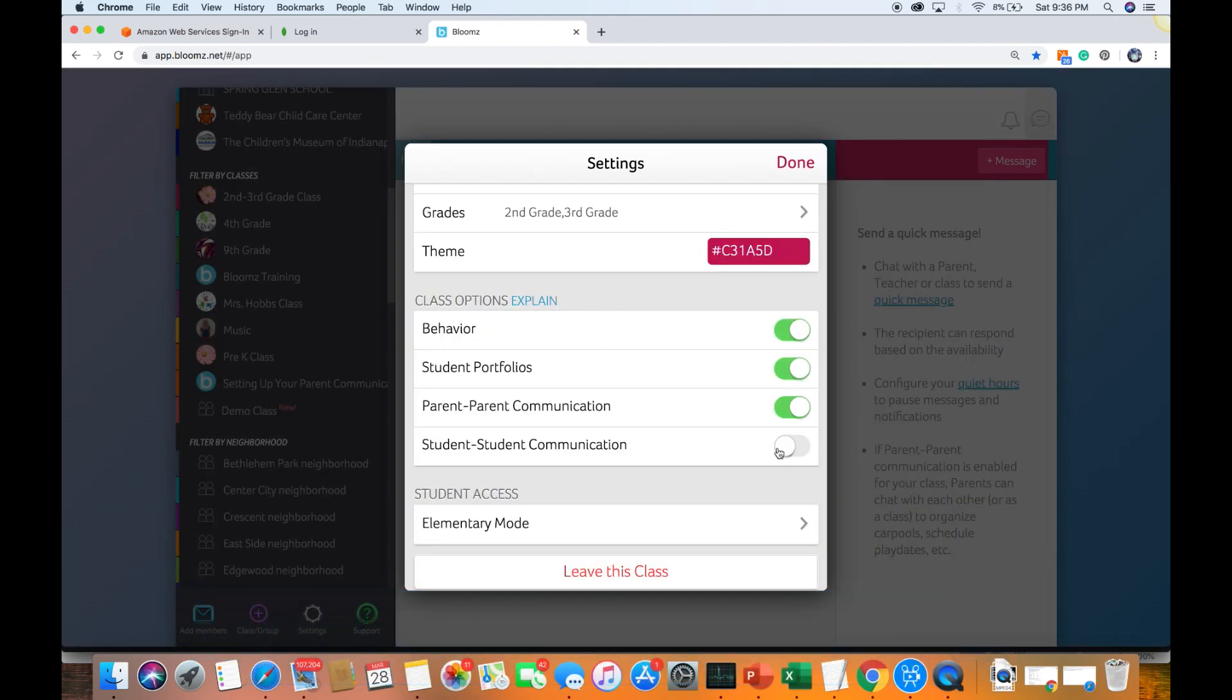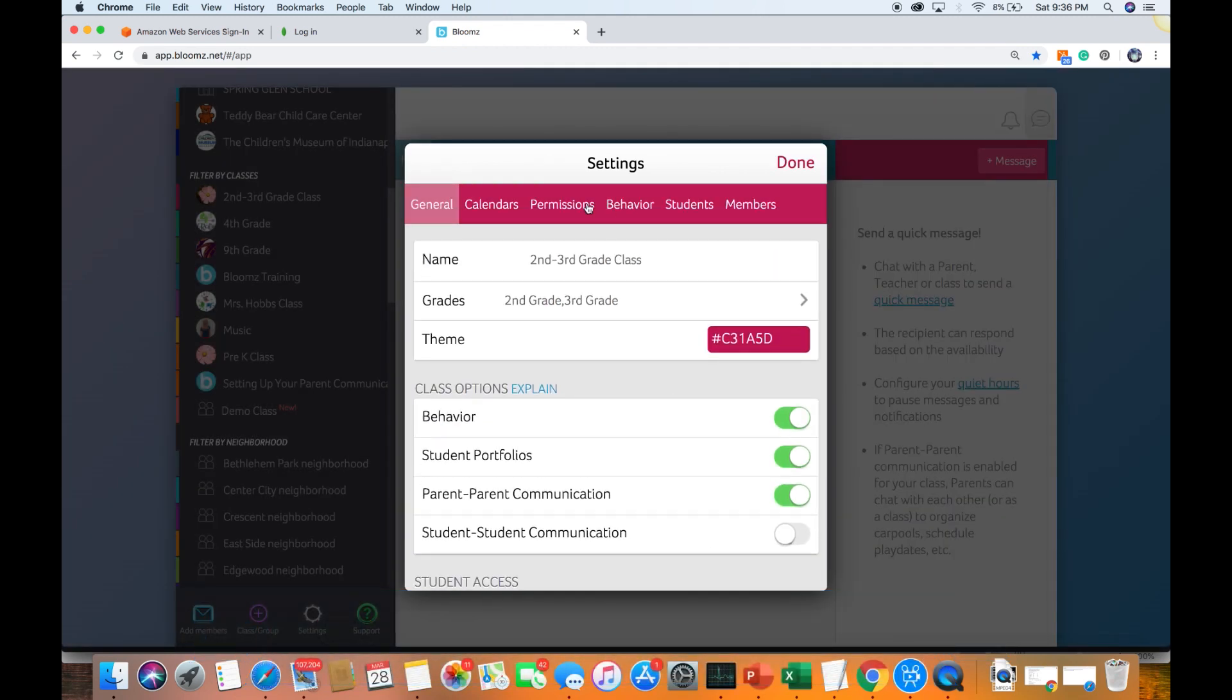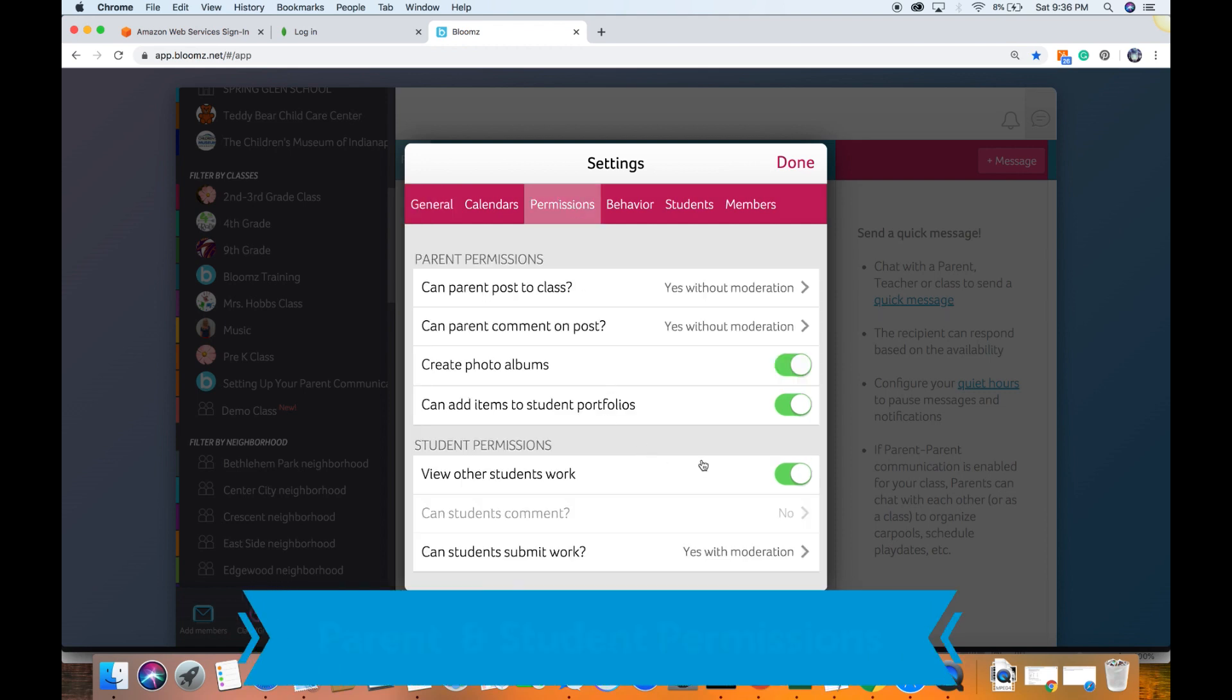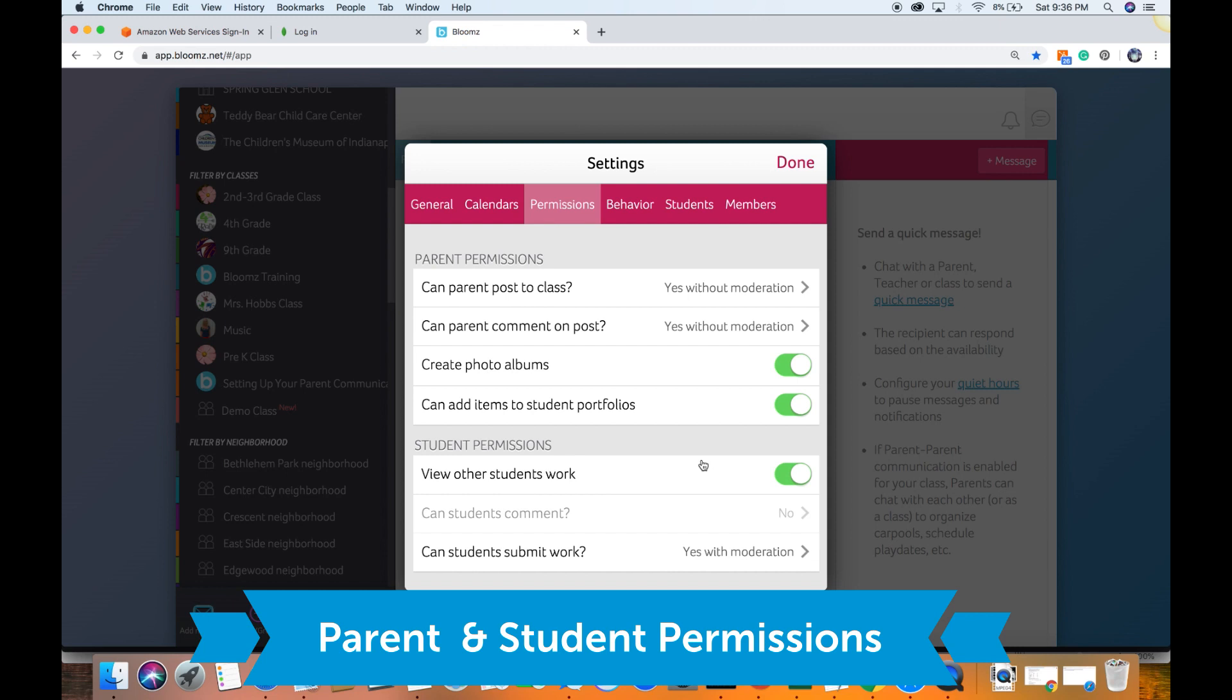Then make sure that the student to student is turned off. The next section of permissions that you can control is what can parents do and what can students do. If you also want parents to contribute to the student portfolio, you can optionally turn this on or off.